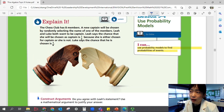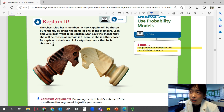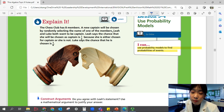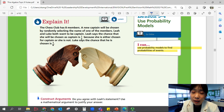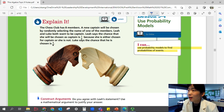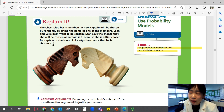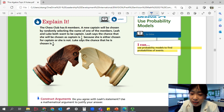First of all, how many people do we have? We have eight members. A new captain will be chosen by randomly selecting the name of one of the members. Leah and Luke both want to be captain, but are they the only ones whose names are going to be drawn? No. It's going to be eight members chosen randomly. So if Leah says the chance that she will be chosen as captain is one out of two because she's either chosen for captain or she's not — is that true?